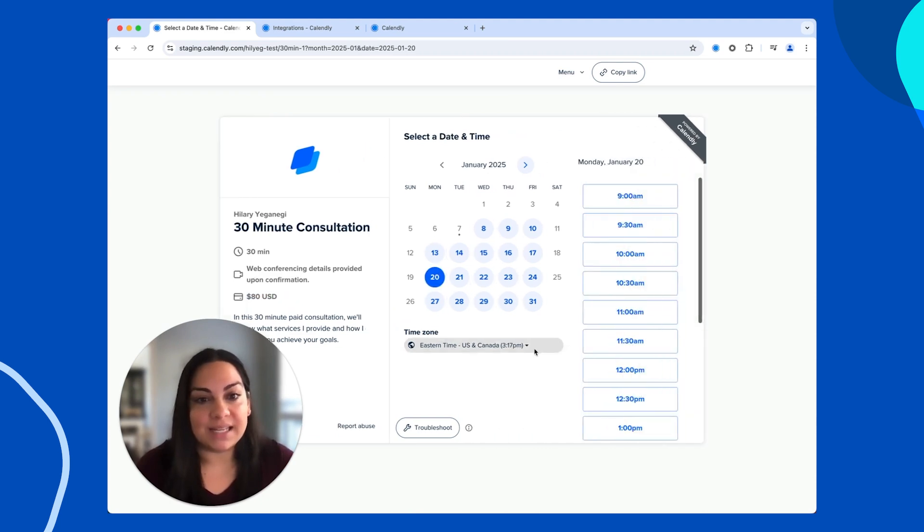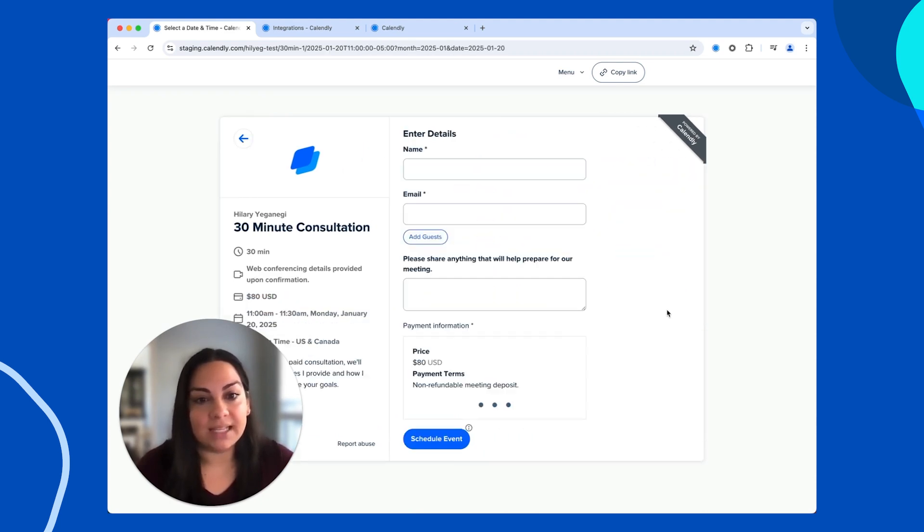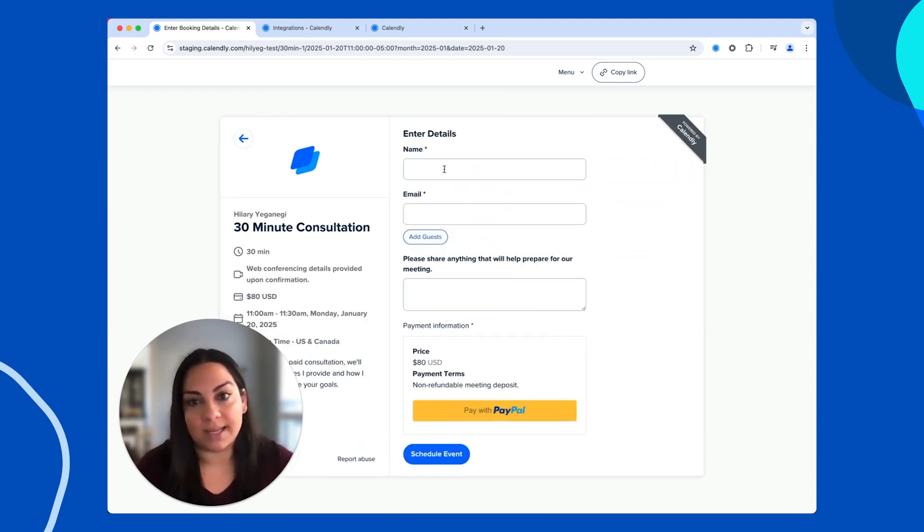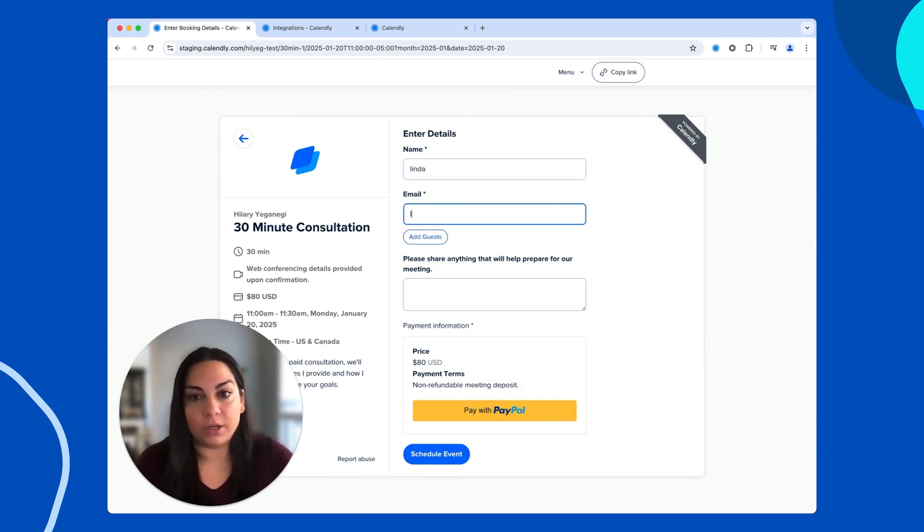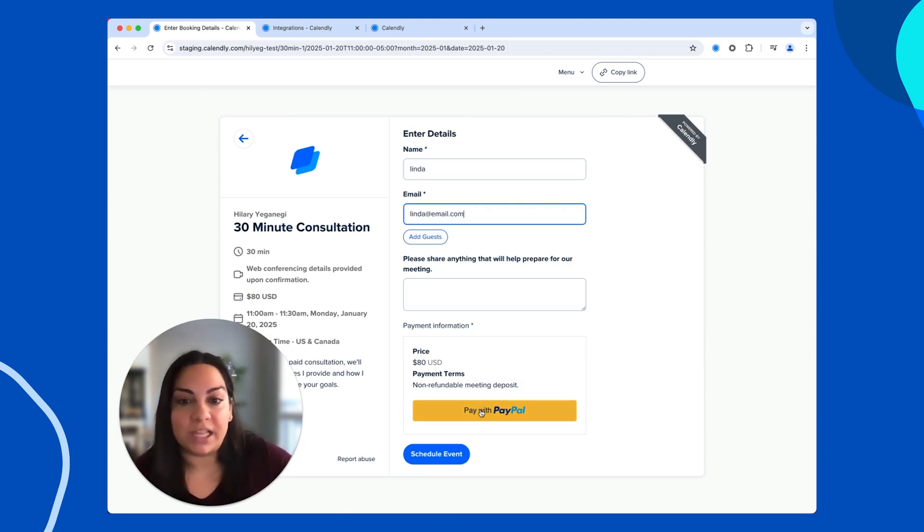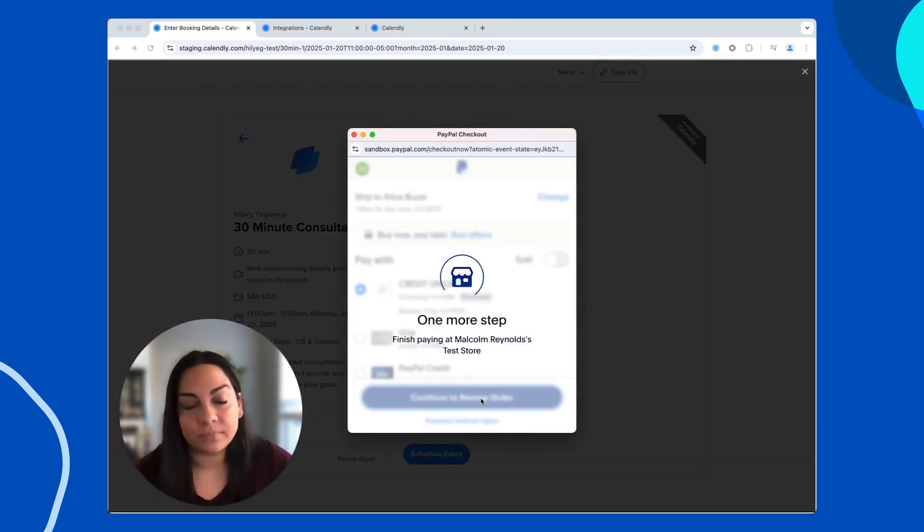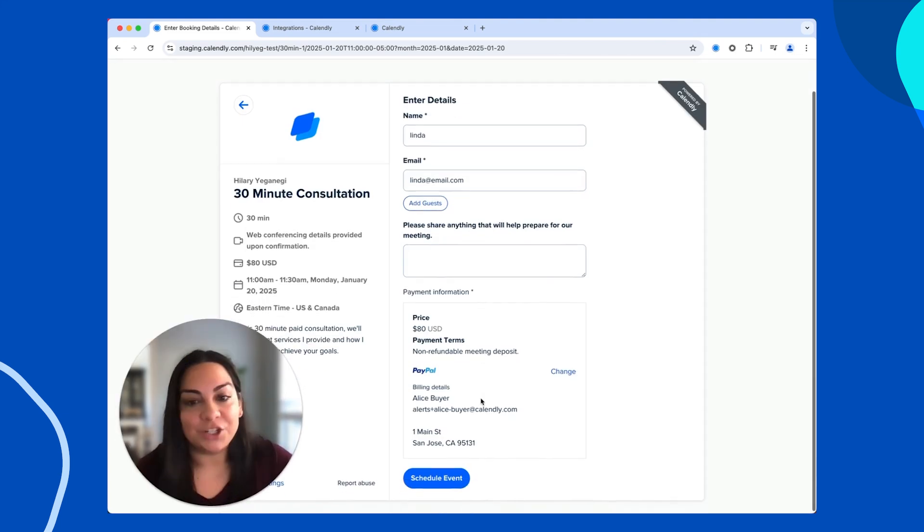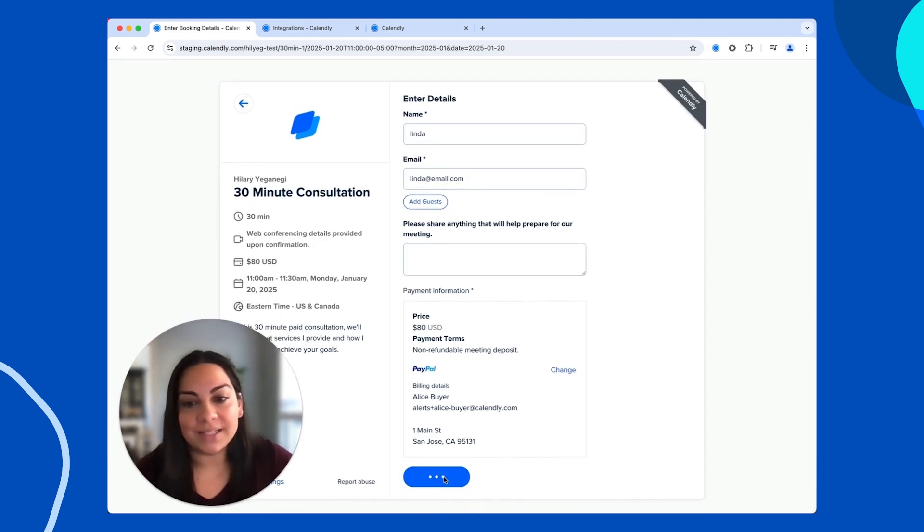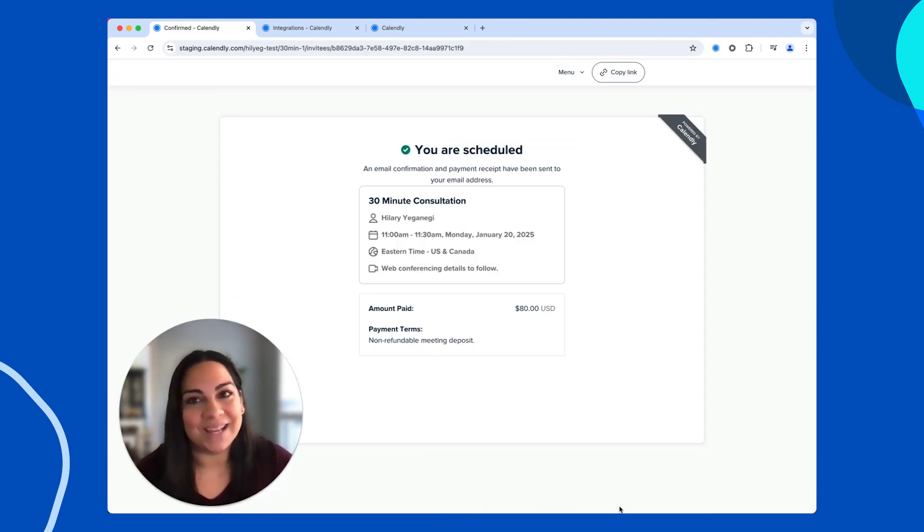Your invitees can then select a date and time that's convenient for them and continue to the booking process. Here, they'll put in their personal information and then use the PayPal widget to complete their purchase. And in just a few clicks, your meeting is scheduled.